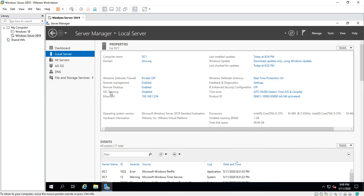NIC teaming: if you have two network interface cards on this computer, you can combine them together. Ethernet tells you the properties of your ethernet card that's physically attached to this computer.